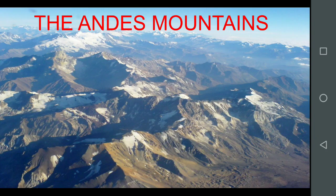The next physical division is the Andes Mountains. The Andes Mountains are a long stretch of high young fold mountains that run parallel to the Pacific coast in the western part of South America. They are not one mountain range but several parallel ranges with basins and plateaus between them.